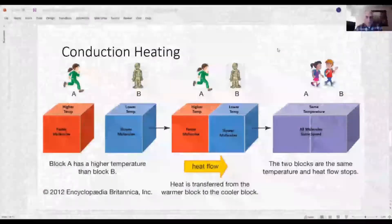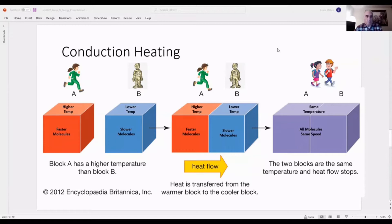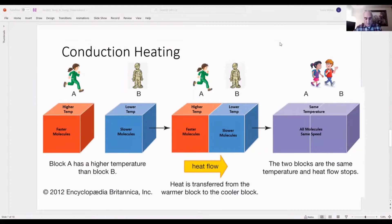Conduction heating: Block A has a higher temperature and faster moving molecules than Block B, which has a lower temperature and slower moving molecules. As the two blocks are put in contact, the faster Block A molecules bump into the slower Block B molecules, which gain energy, move faster, and increase in temperature as heat energy flows between the blocks. The molecules of Block A lose energy, slow down, and decrease in temperature. Eventually, all molecules of both blocks move at the same average velocity and achieve the same temperature — then heat energy stops flowing.